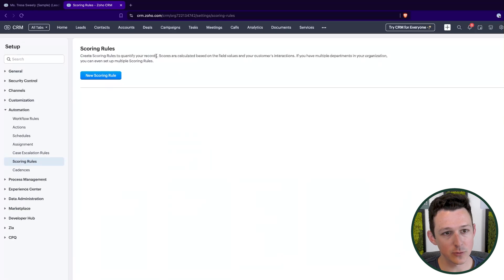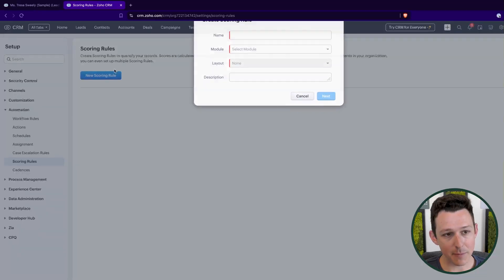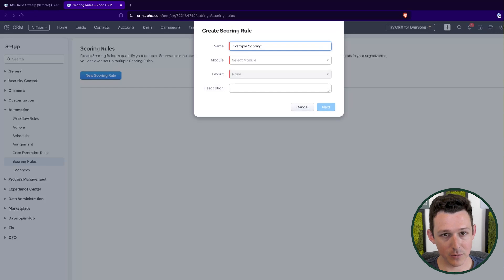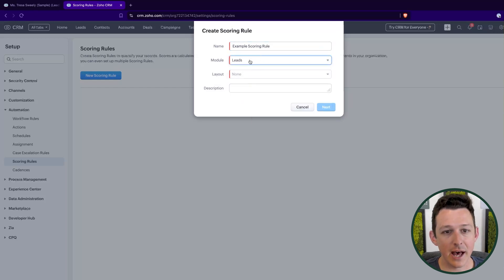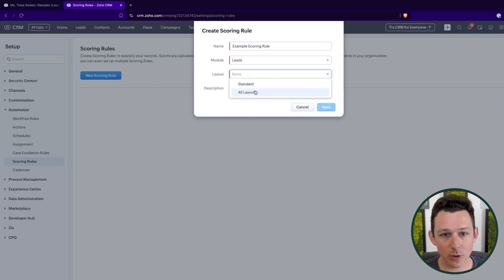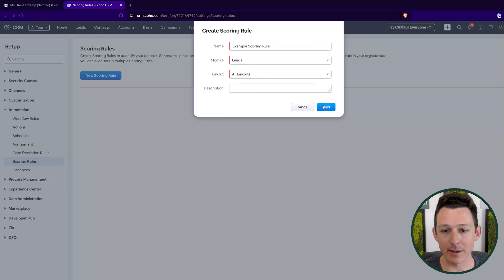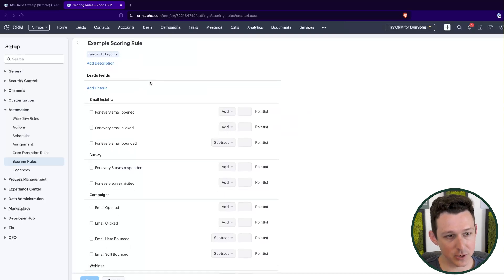So inside of scoring rules, these are essentially calculated based on either a field value or a customer interaction via some form of communication. So I'm going to set up a new scoring rule. We're going to call this our example scoring rule because I'm not very creative. We're going to associate this to a module and then to either one layout or all layouts within a particular module.